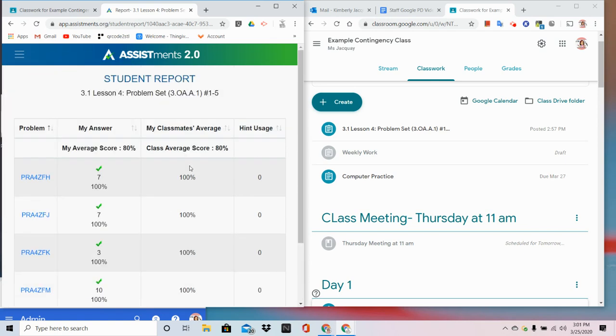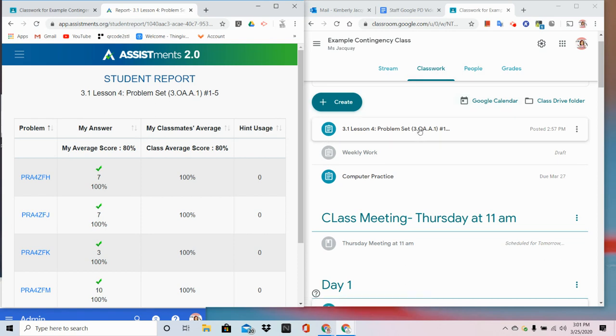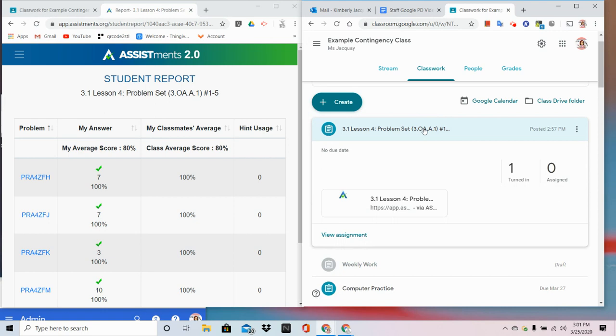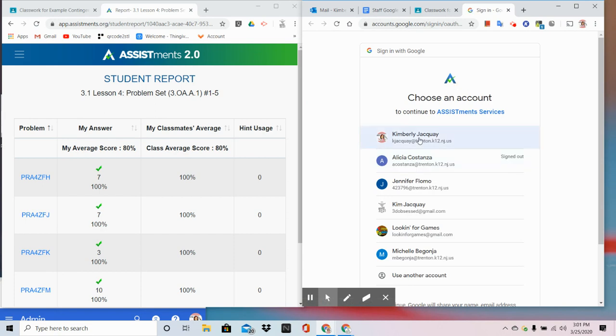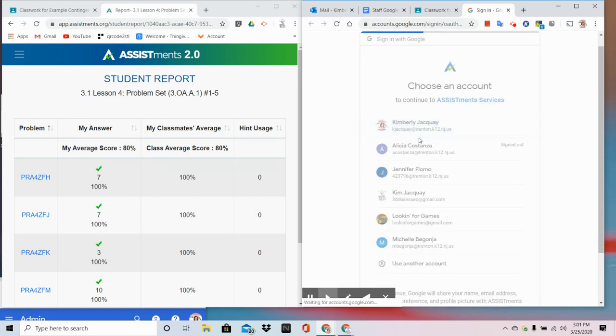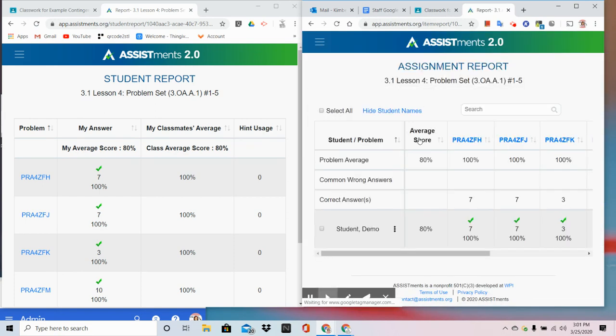Now let's check out what the teacher sees. When the teacher goes into classwork, they're going to click on the AssistMents link. This is going to take them to their teacher account. Look at that. It graded everything for me.